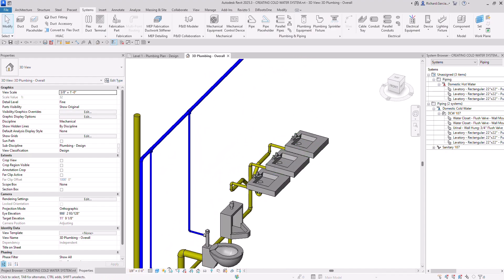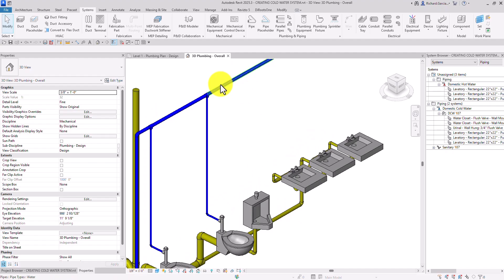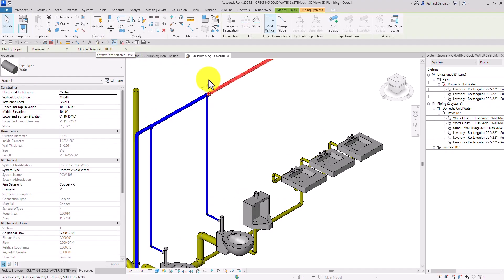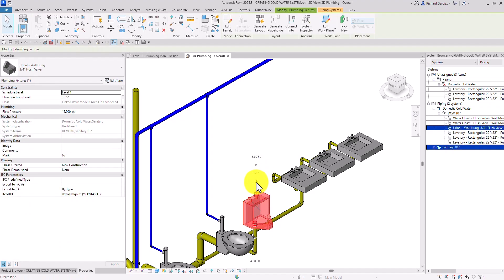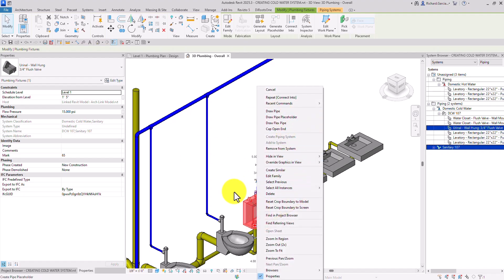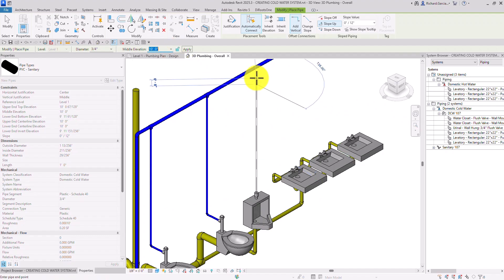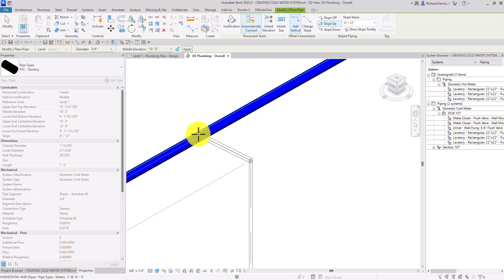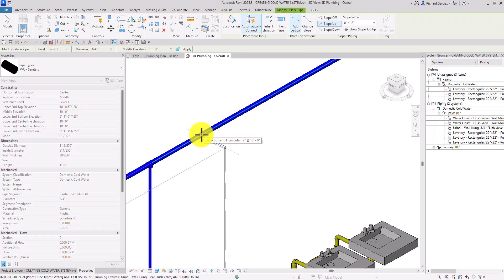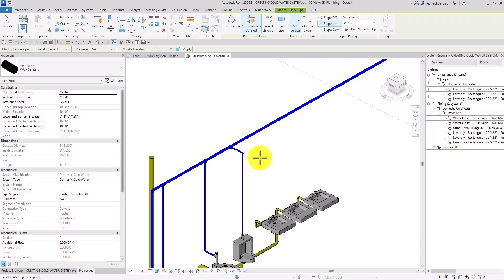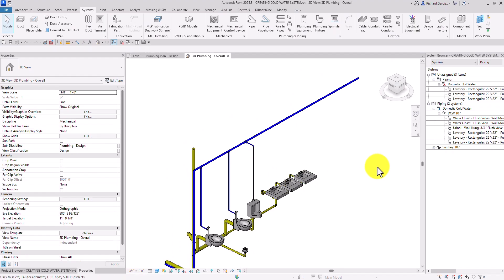Next, for the urinal — the height of this is 10 feet. I'll click this and then click that icon to create a pipe, or you can right-click the node and select Draw Pipe — it's the same. Click that icon, specify the offset as 10 feet — same height as the main pipe — and then carefully connect it perpendicularly. Click to connect. There you go. Select Modify.